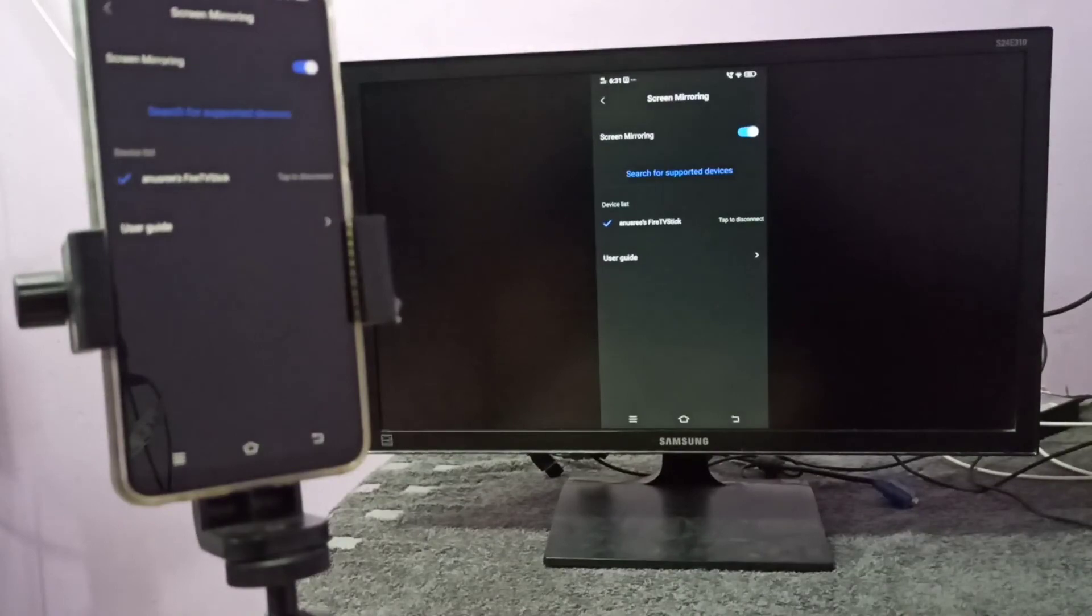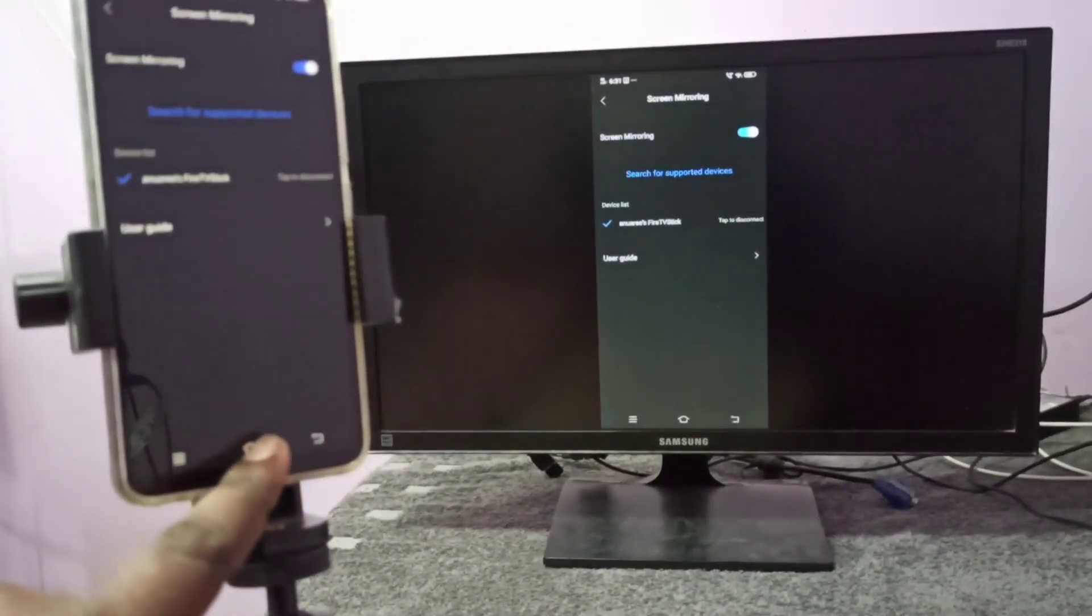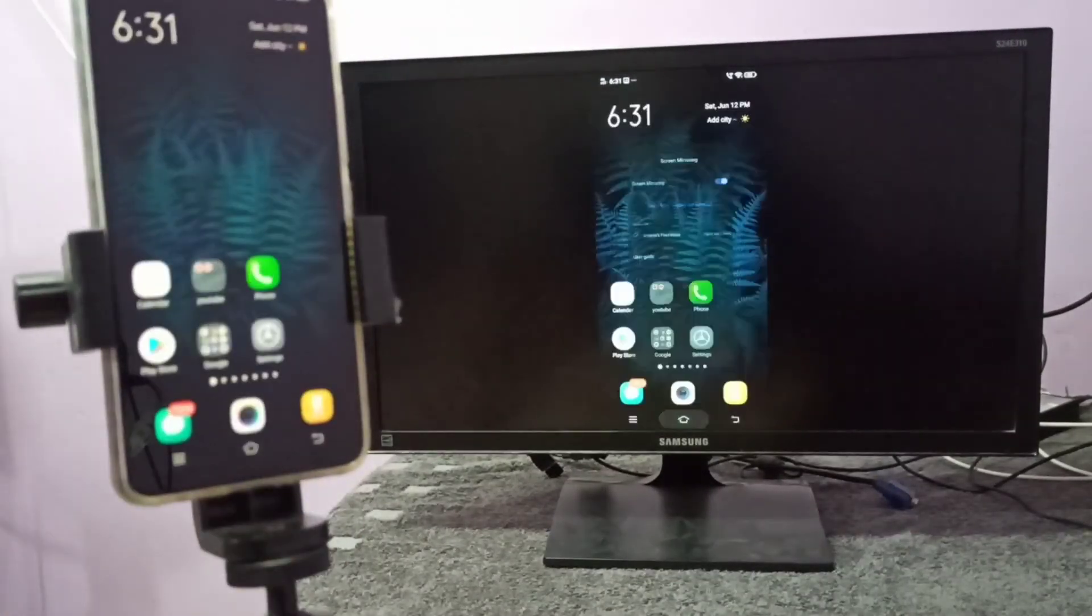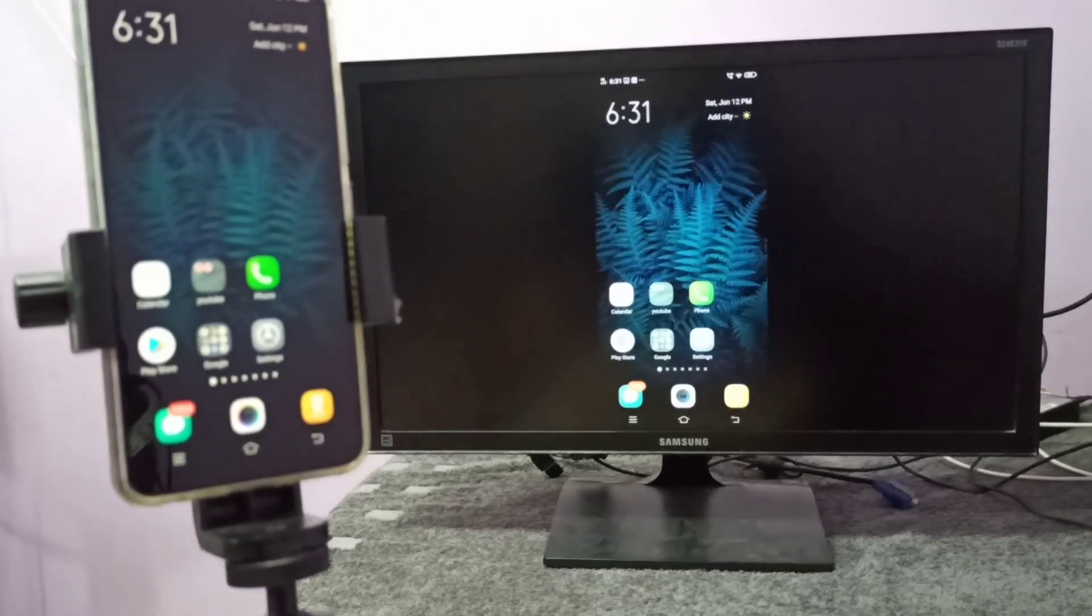See, this is working. This way we can do screen mirroring. I hope you enjoyed this video. Please subscribe to my channel, please like and share the video.